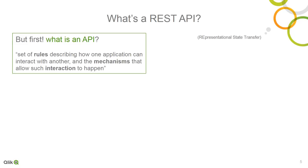So, what is an API? An API is simply a set of rules describing how one application can interact with another, including the mechanisms that allow such interaction to happen.